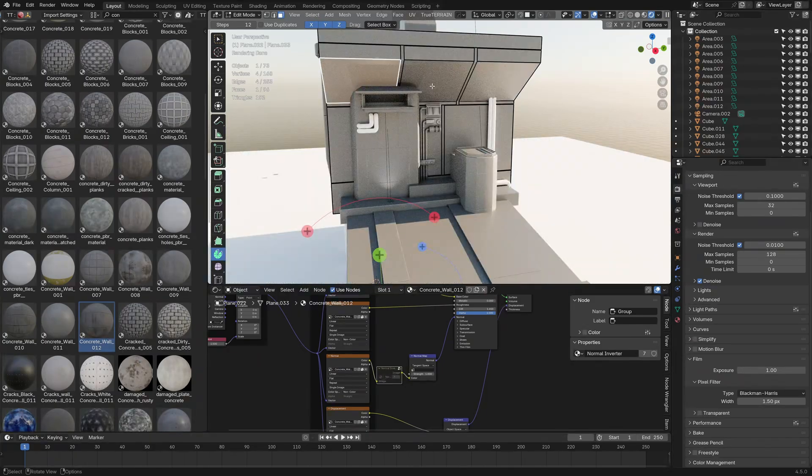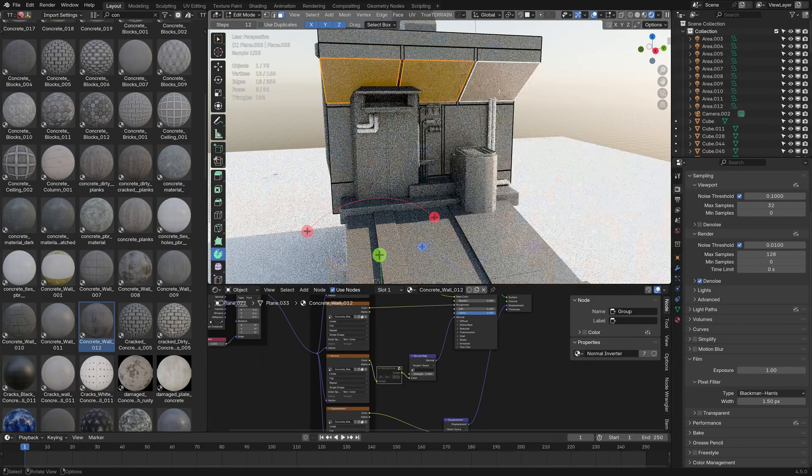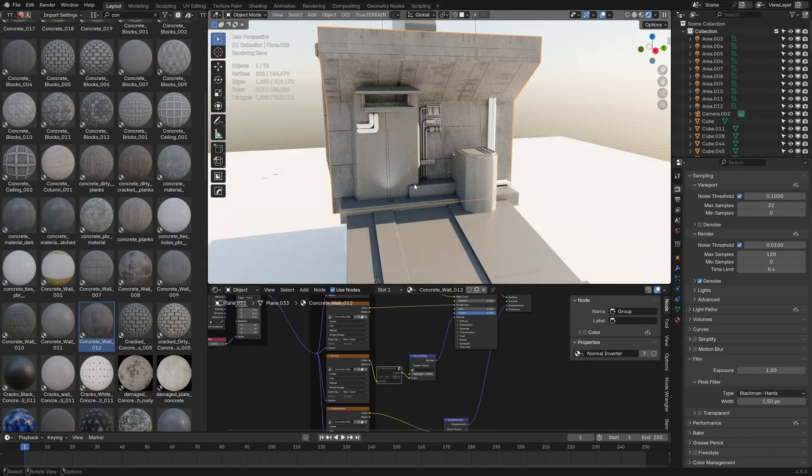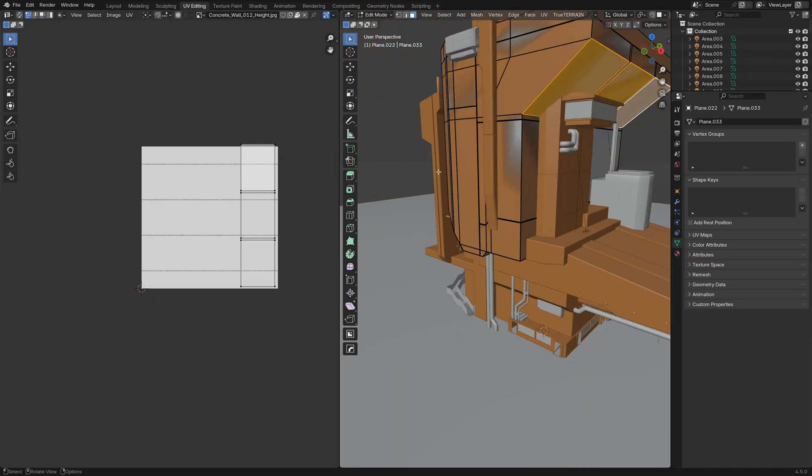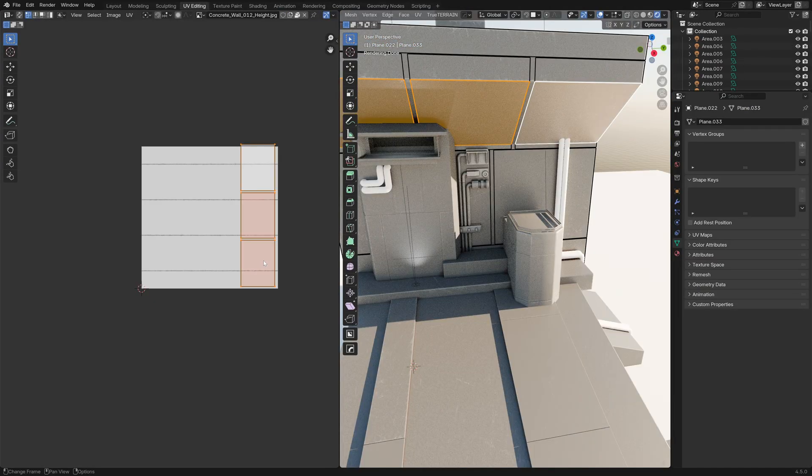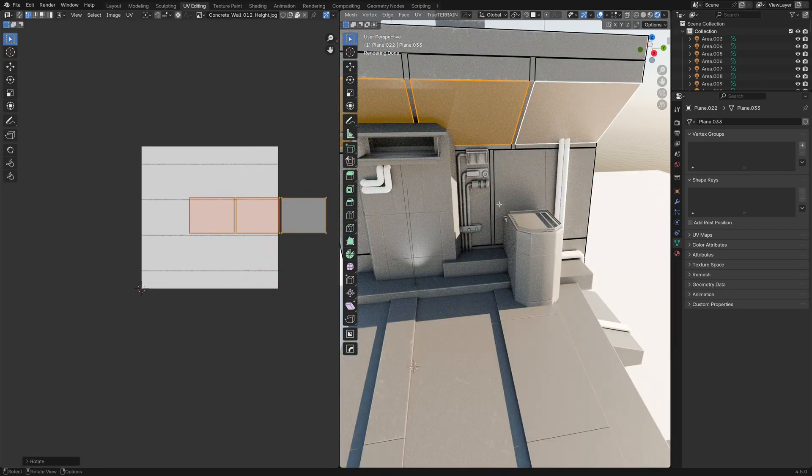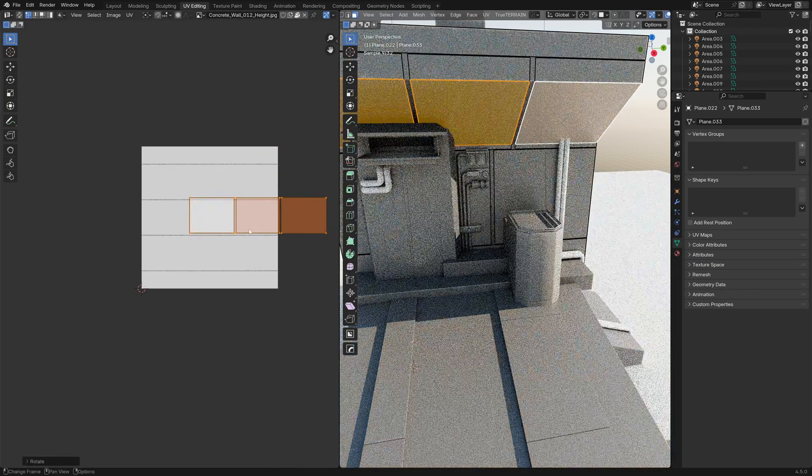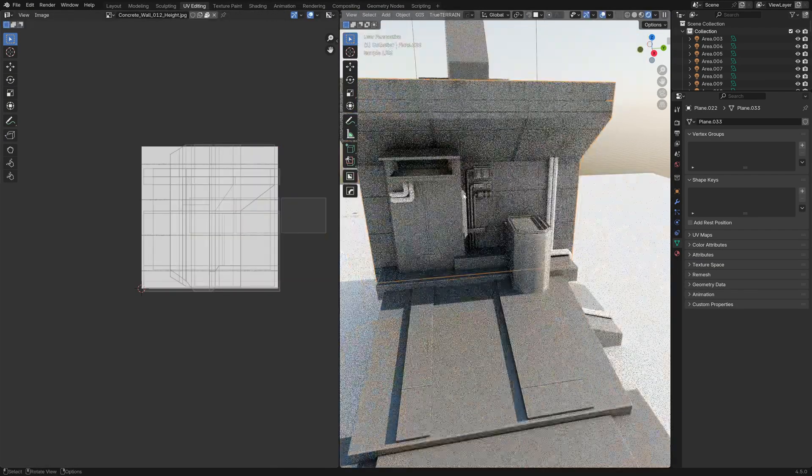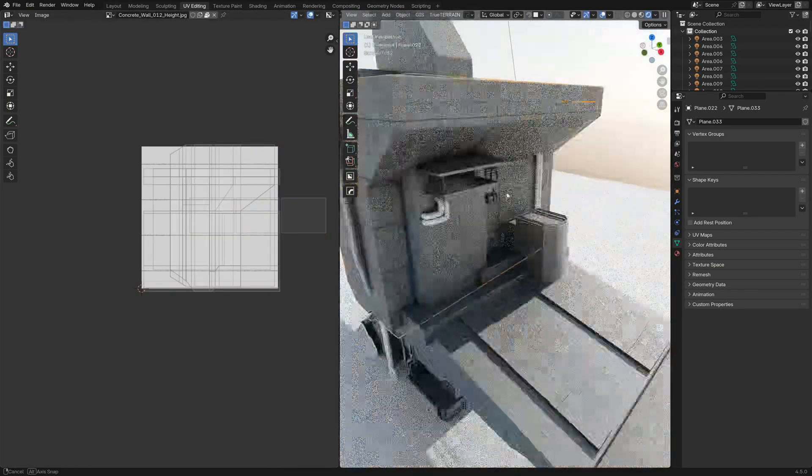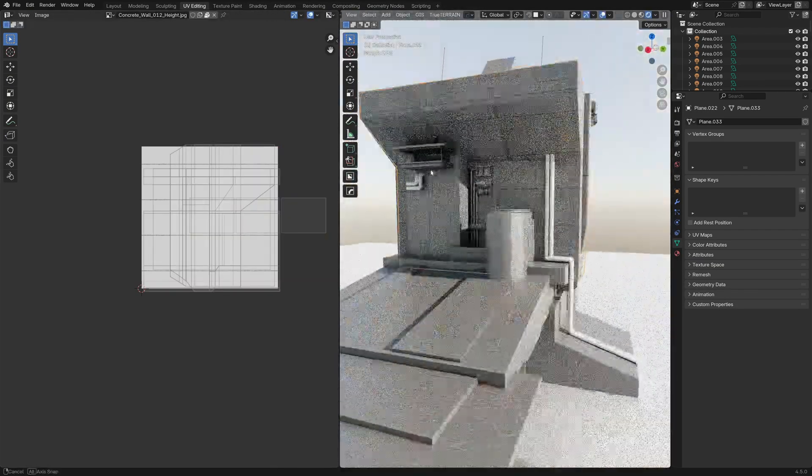Over here though, we can see these ones here have a little bit of pain. Let's jump over into UV editing and I'm going to select them, rotate 90, rotate 180, just so that they face the right way. Yeah, that's much better.